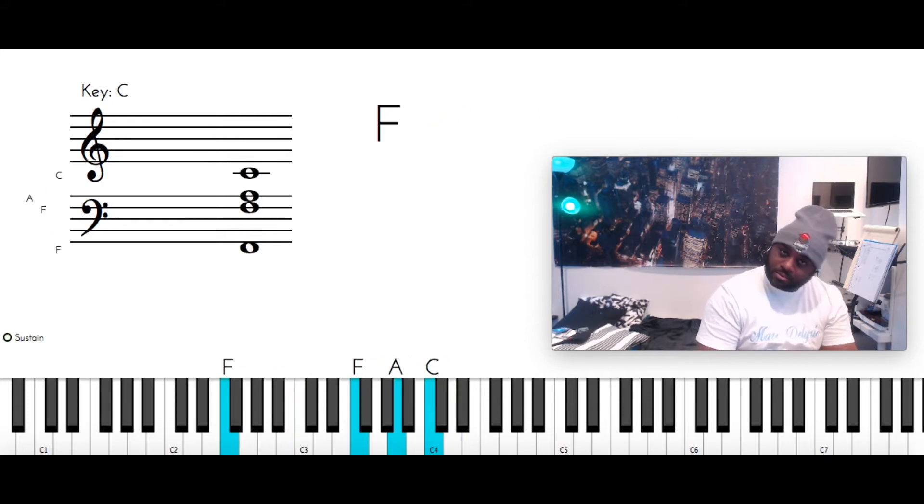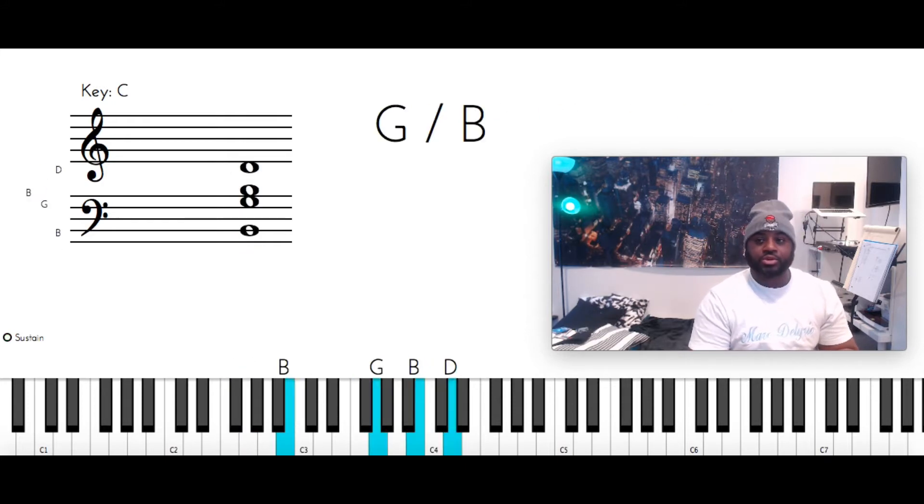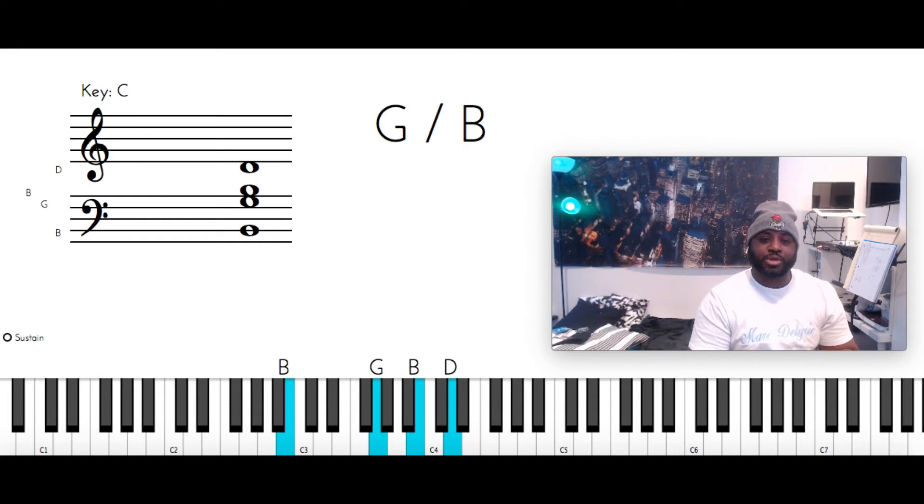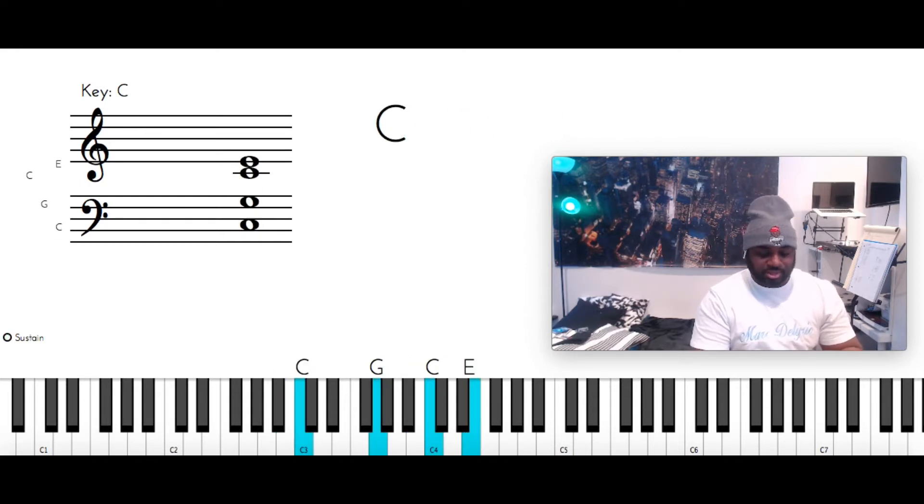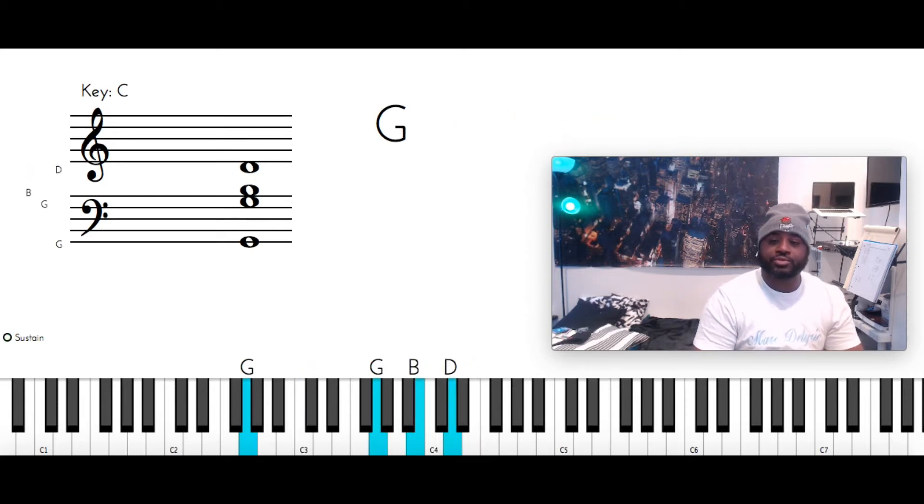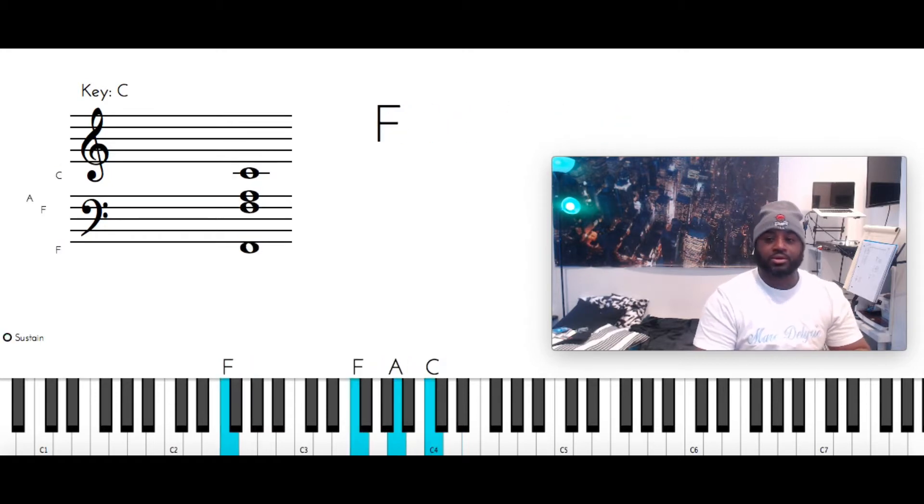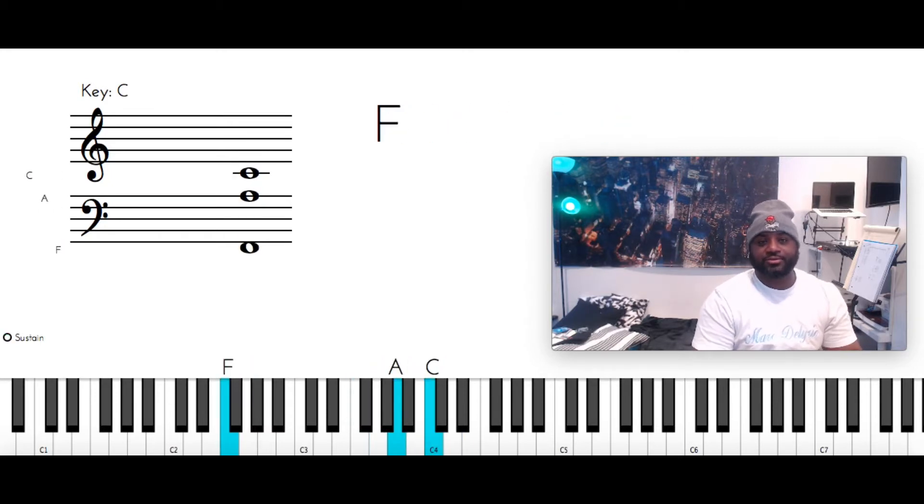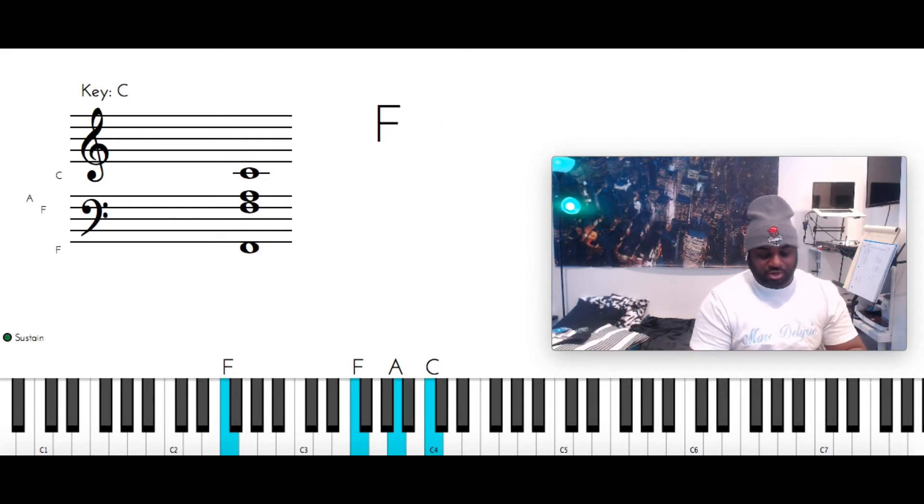So all you're going to do is hit that G over B one more time, go to the C, C, G, C, E. G major, G, G, B, D. F major, F, F, A, C. So you got that.